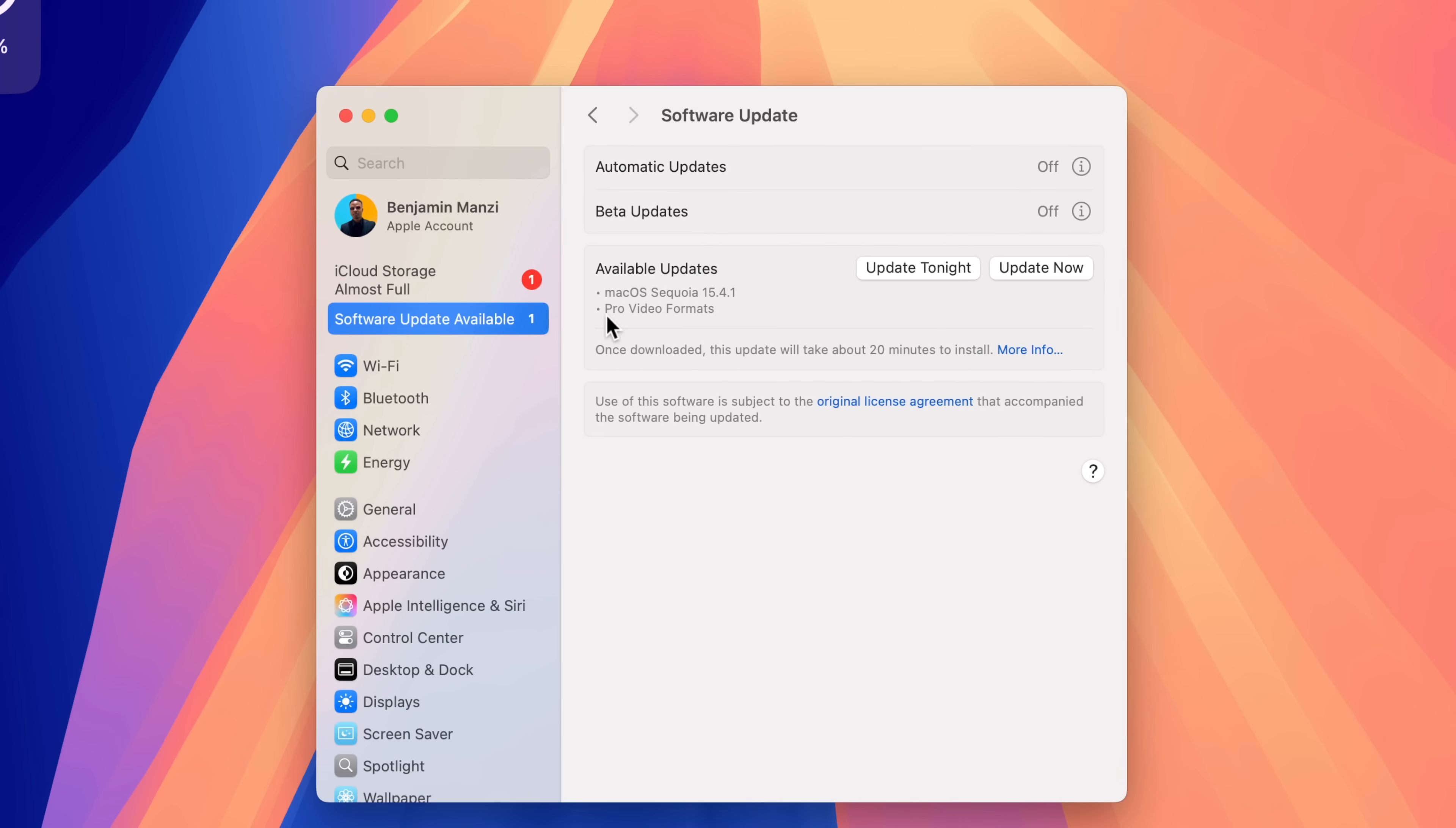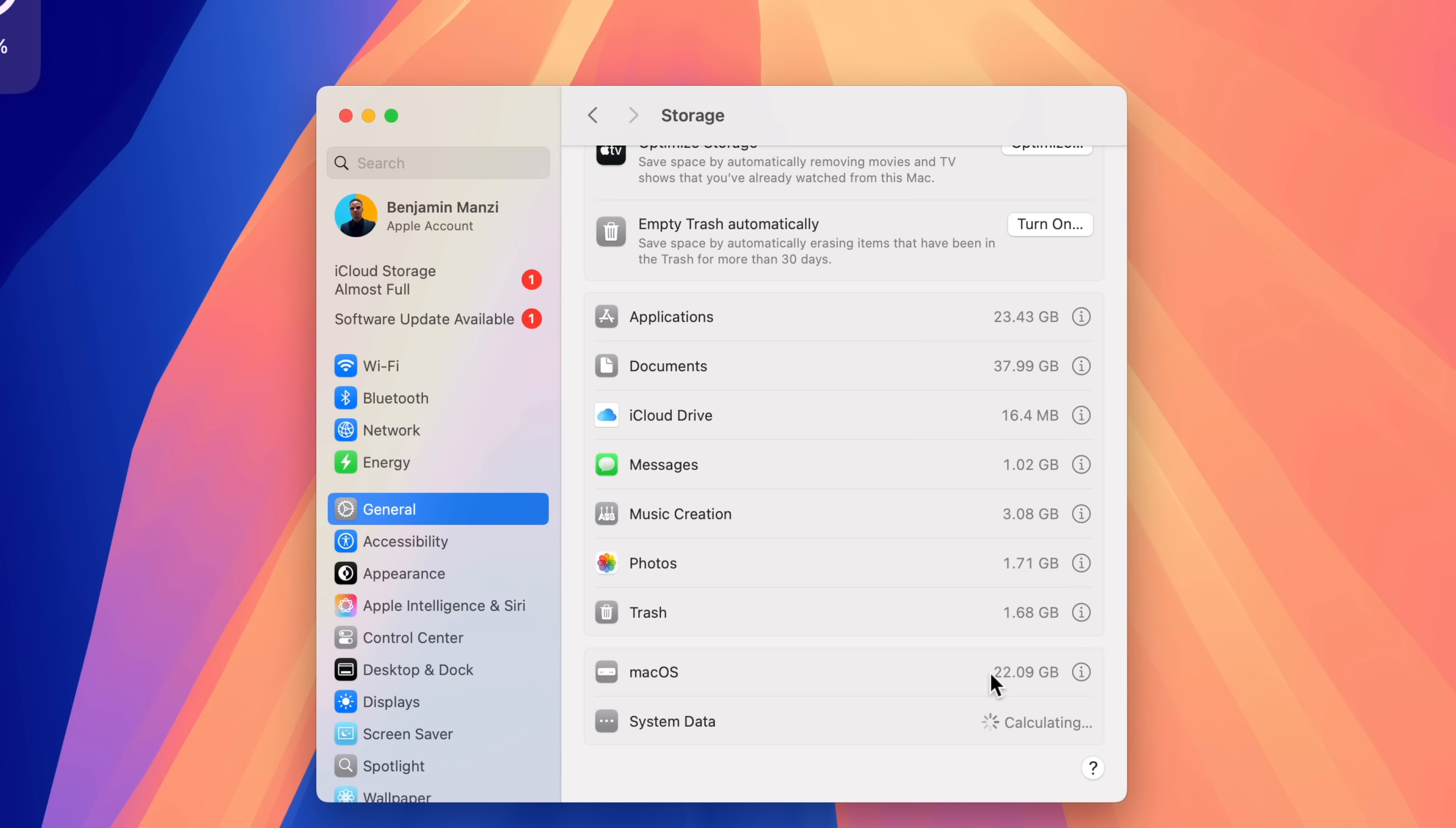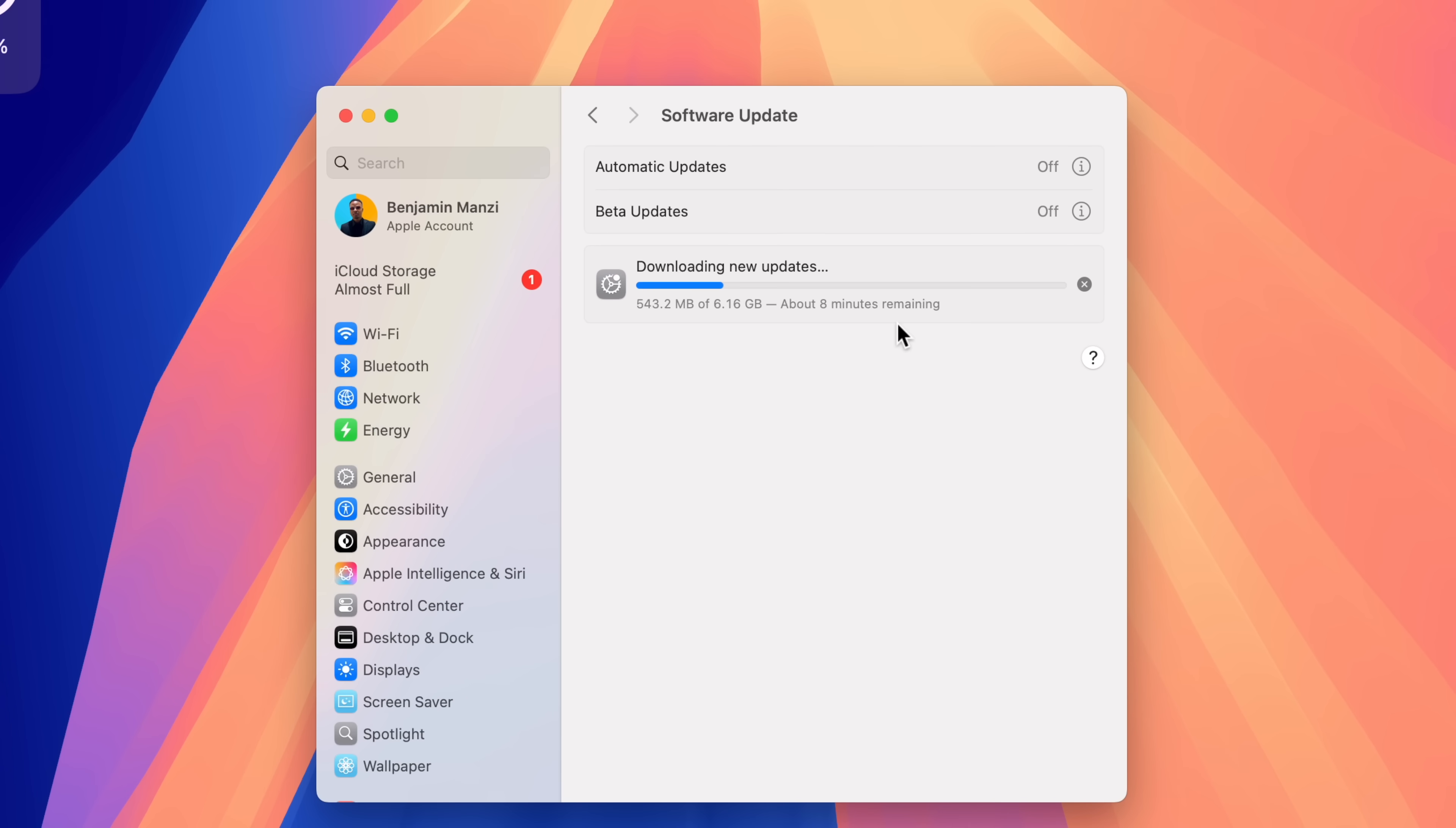On my M4 Mac Mini, you can see that this update size, if we click on the info tab, comes in at exactly 6.16 gigs. The reason why this update size is actually larger than what most people are seeing is because if we go into the current macOS version that I'm on before I update, you can see this is macOS 15.3.2 with this build number.